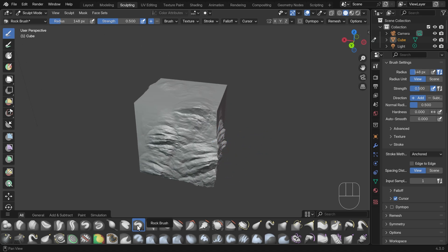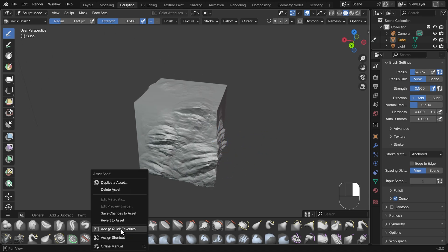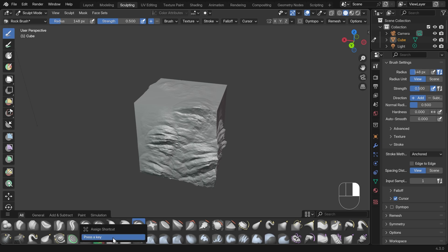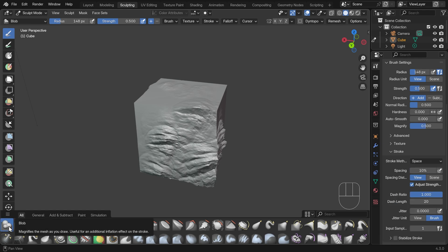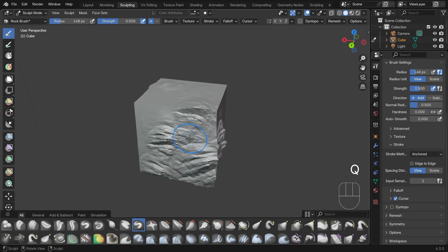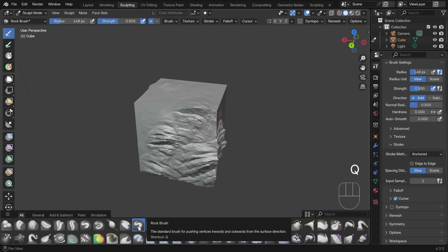I can right click on this. I can add it to my quick favorites or give it a special keyboard shortcut. Let's try that. I'll click that and let's press Q for example. So let's go to a different brush like the blob brush here. When I press Q, you can see it selects my rock brush just there.